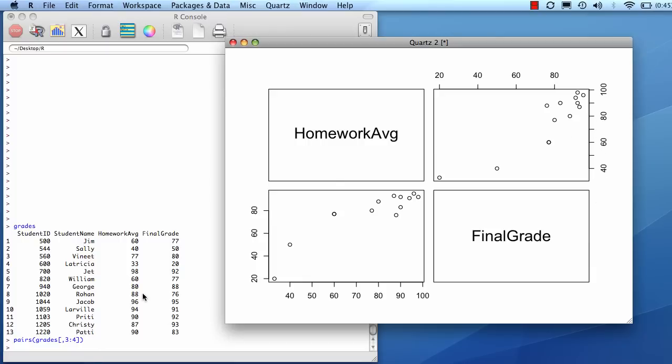And if you actually had a data set with 20 different columns, and you did pairs on that data set, it would plot all of the different pairs against one another. It would produce a very cool-looking plot so you can see all the relationships of all the variables against one another.